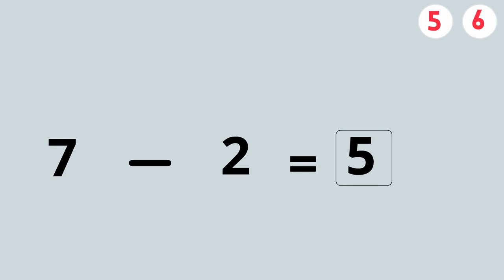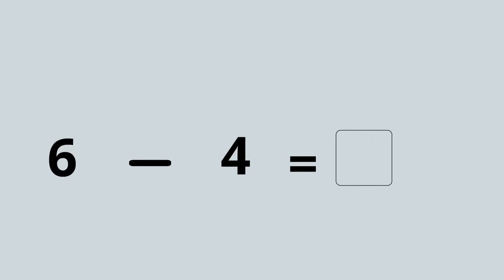Now here is six take away four. We've got to count backwards four times starting from six: six, five, four, three, two. So six take away four equals two.